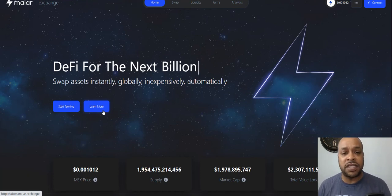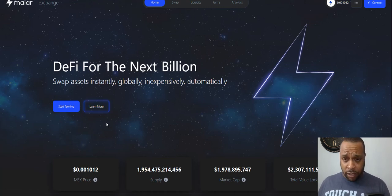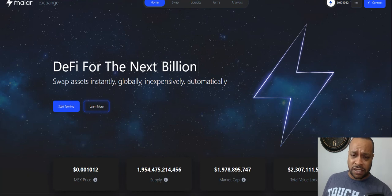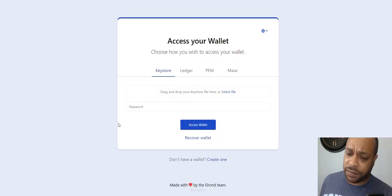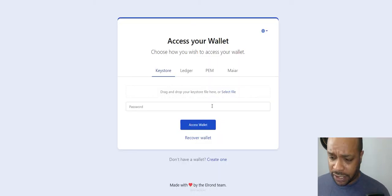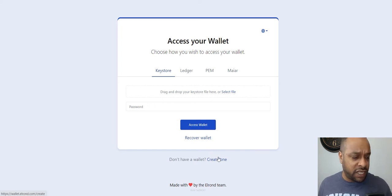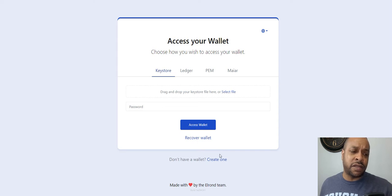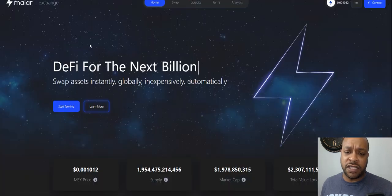This is the Maiar Exchange on Elrond network. Elrond's been doing really well. We got to get some funds, we got to start a wallet, all of those things. Even when I start the process, when it shows the key phrase right away, I'm not going to show it, but I will put the links for the wallet and the exchange below.